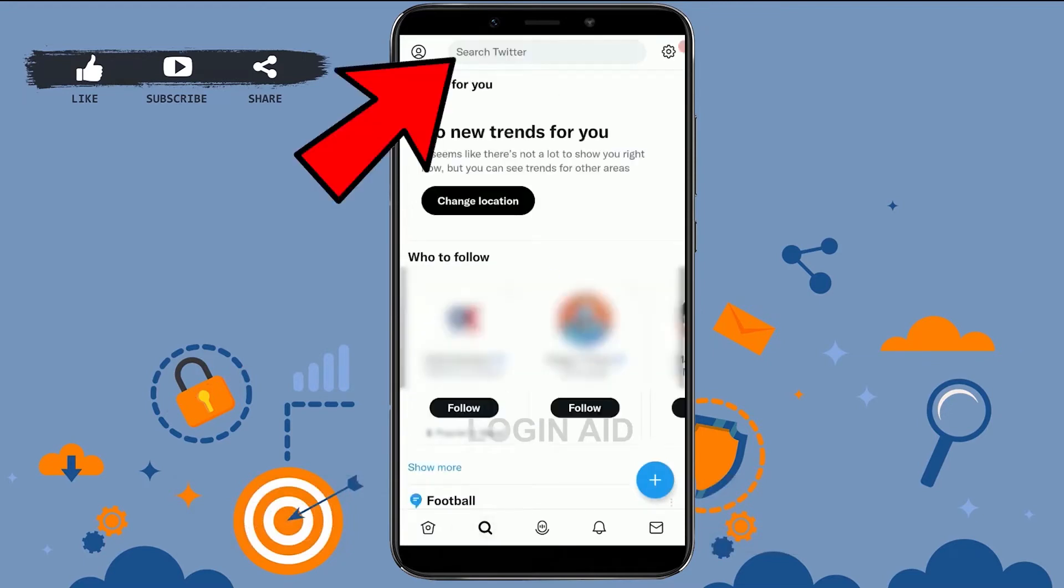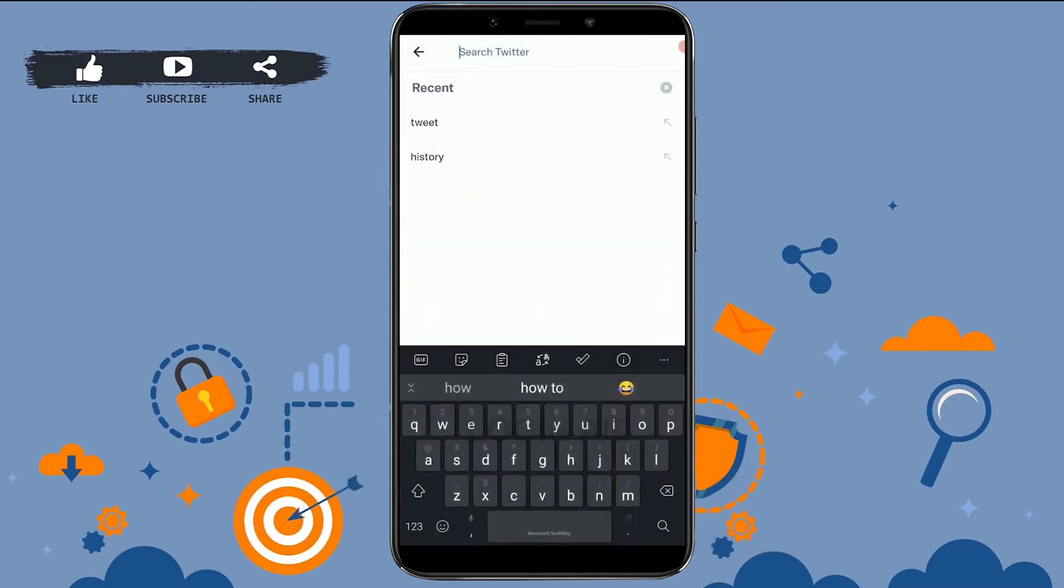Then you tap on the search Twitter on the very top. Tap that. From there, you will see all the recent searches that you have made on Twitter.